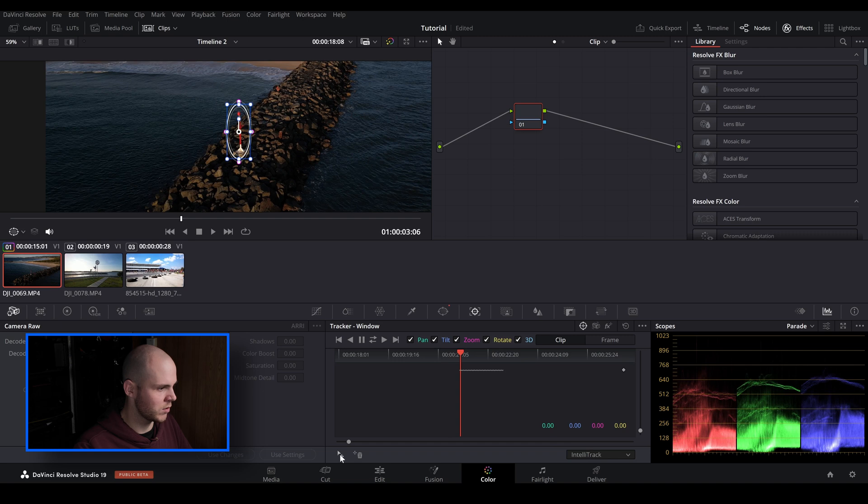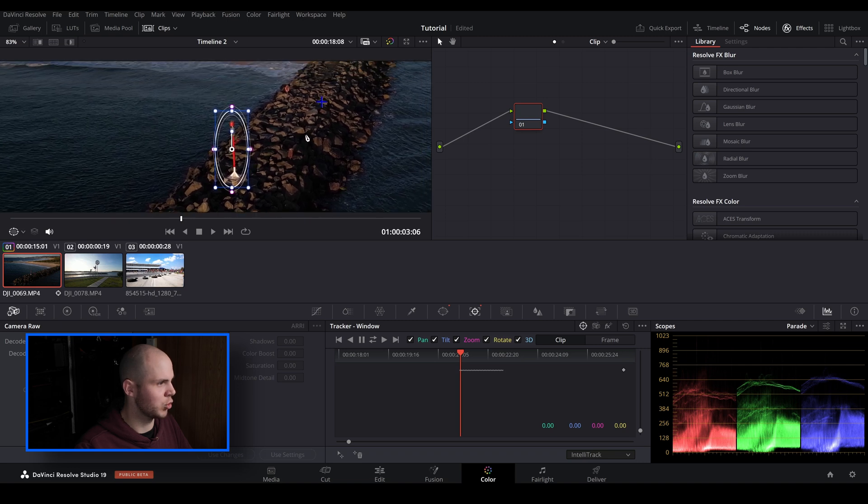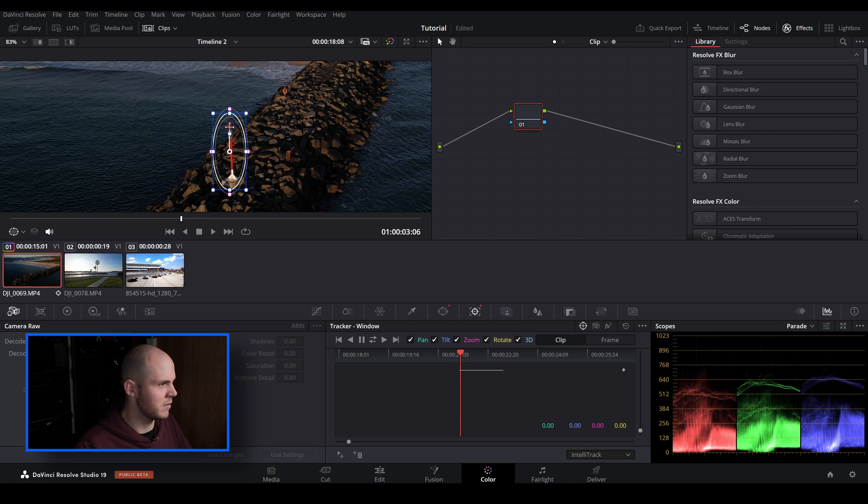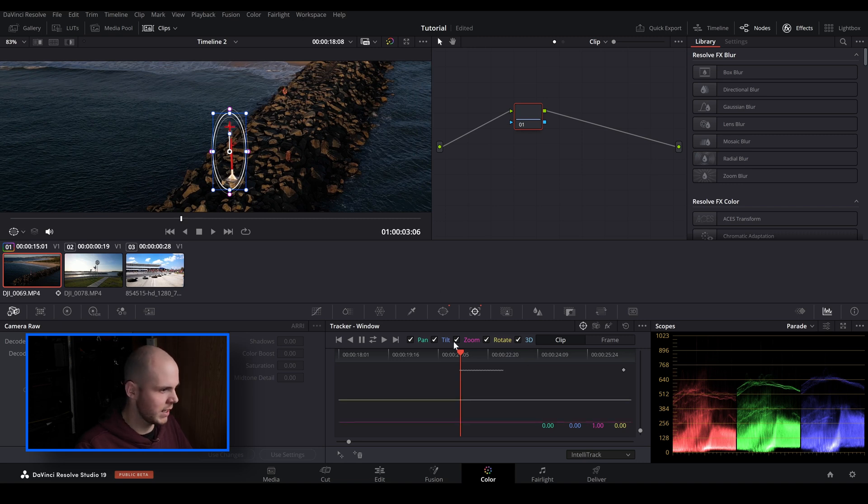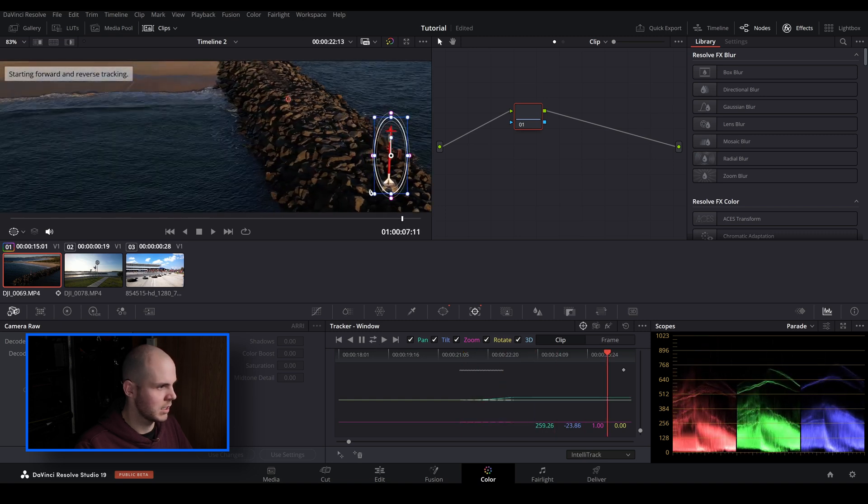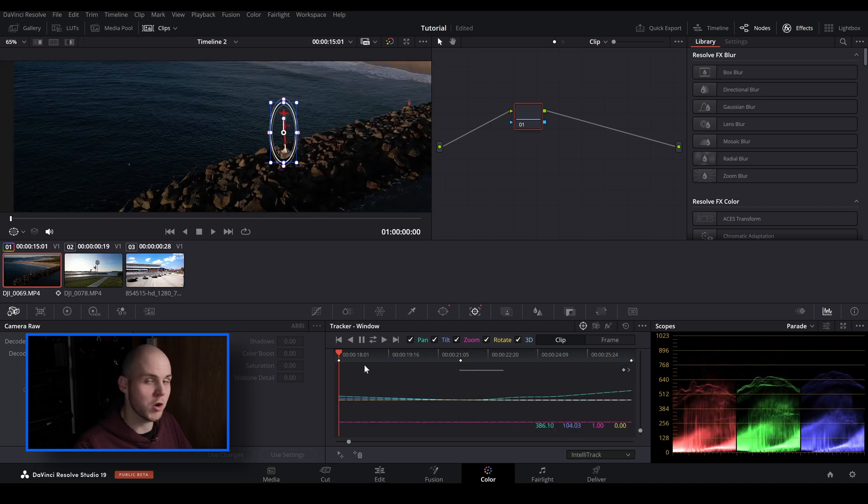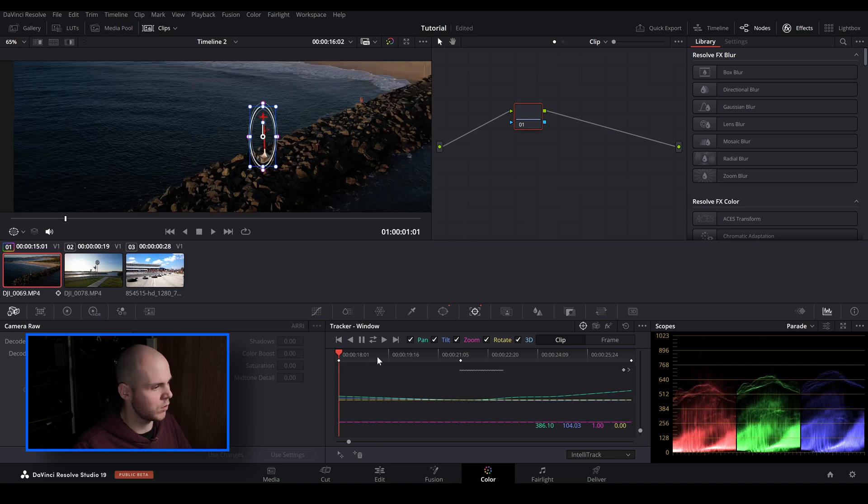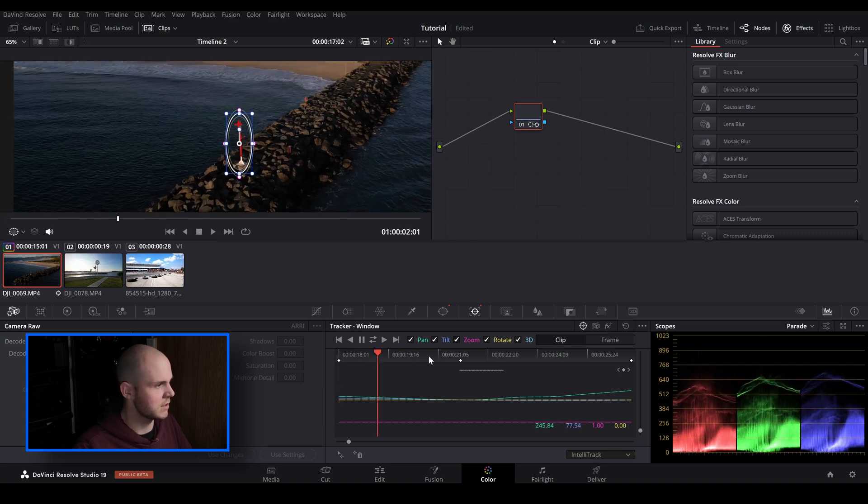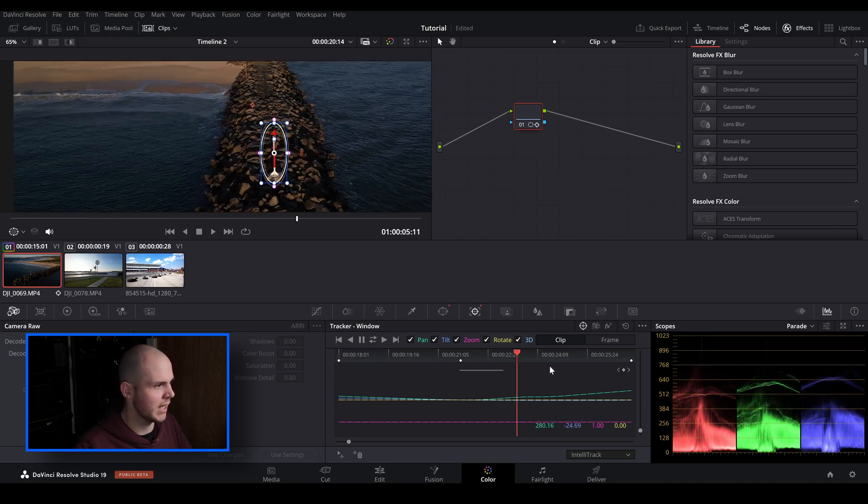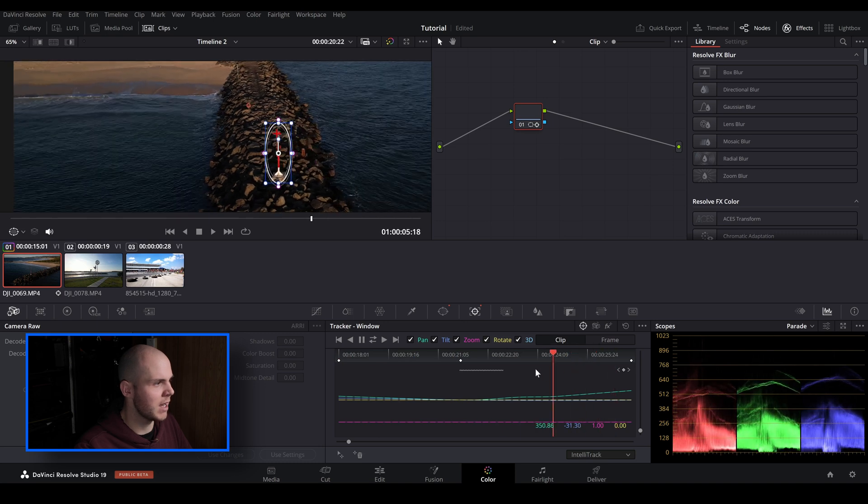And we're going to create a point. So now since I've clicked this down here it's created a blue cross here. So we're just going to click and drag that and I'm just going to put it on this high contrast point just so it works really well. And then I'm just going to hit track back and forward. And as you can see it works really fast and also it's created a really accurate tracking point.